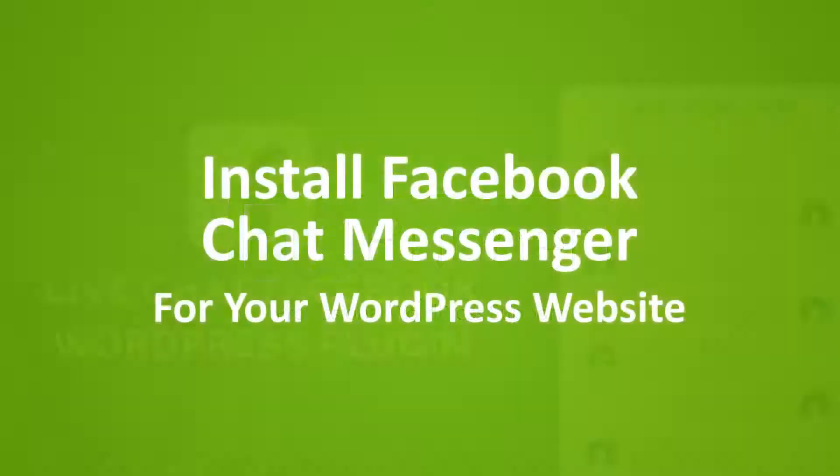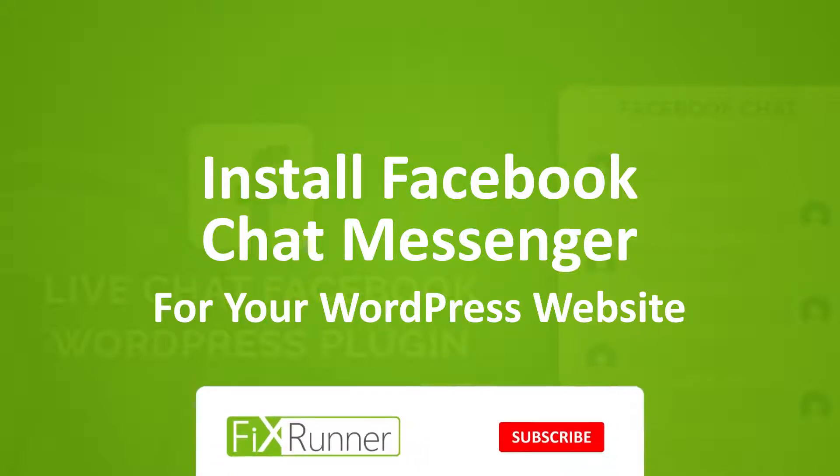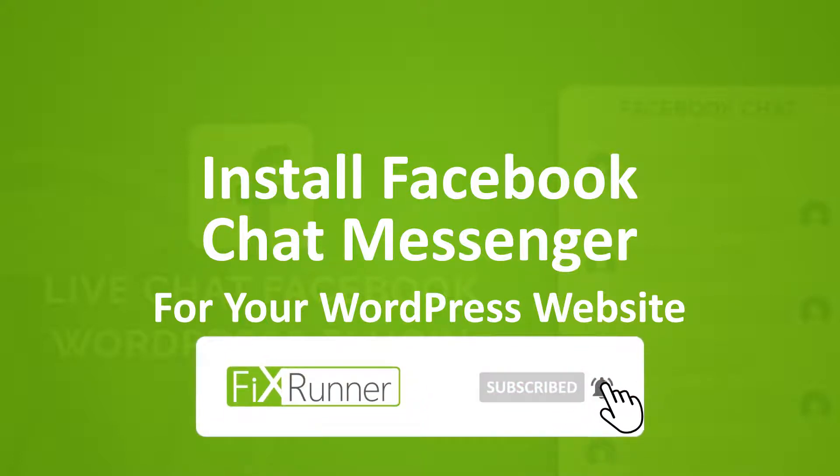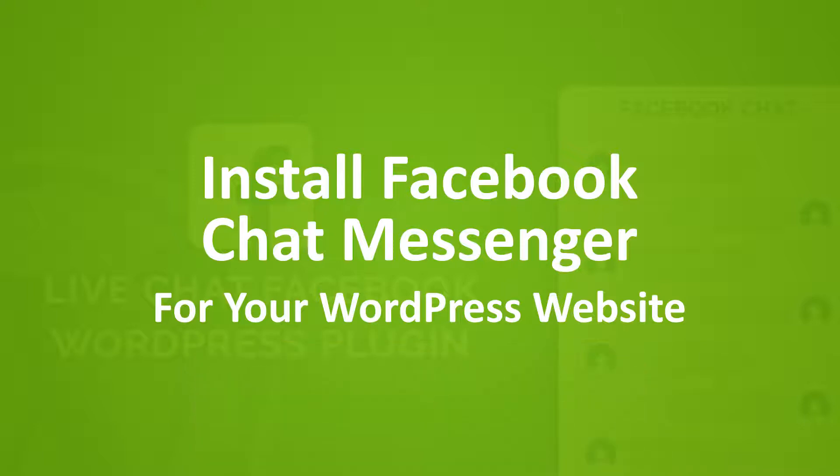In this video, I'm going to show you how to add Facebook Messenger on your WordPress website. Now, before we proceed, if you haven't already, kindly click the subscribe button, hit the bell icon so that you'll get notified of our next videos.